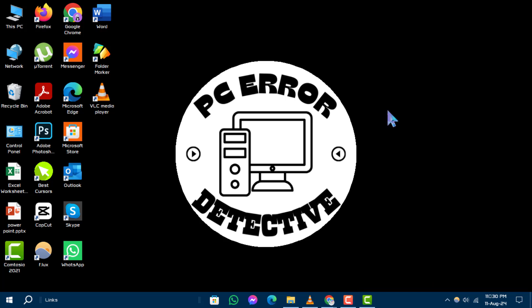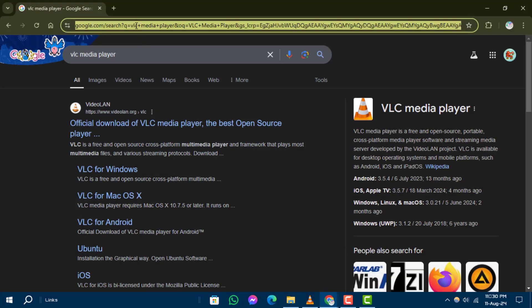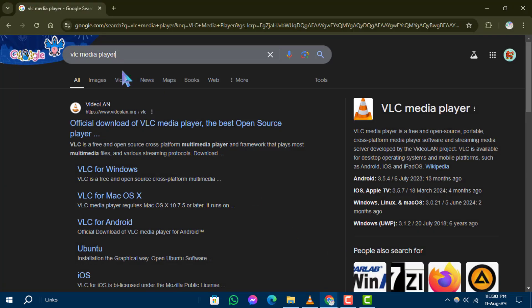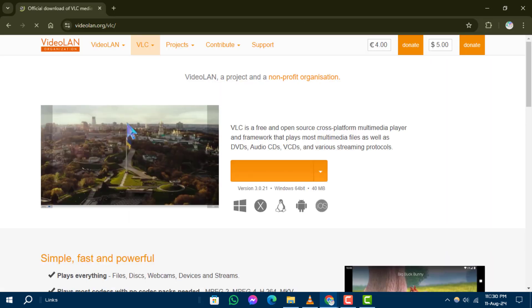Step 1. Open any web browser on your desktop and navigate to the official VLC Media Player website by typing it in the search bar.